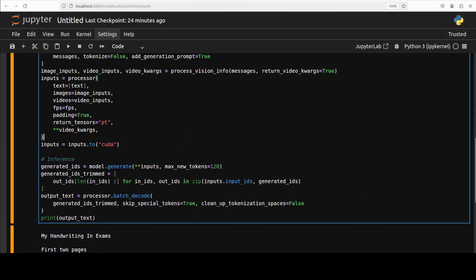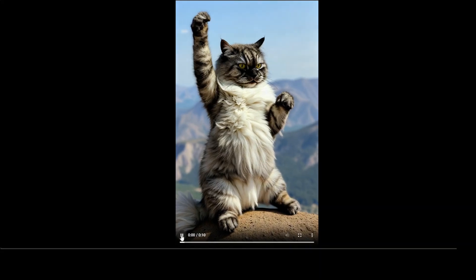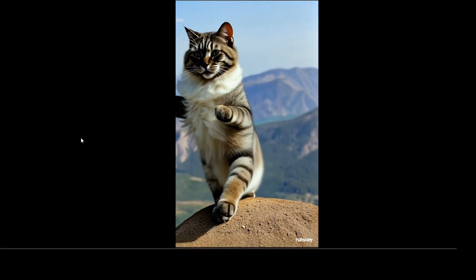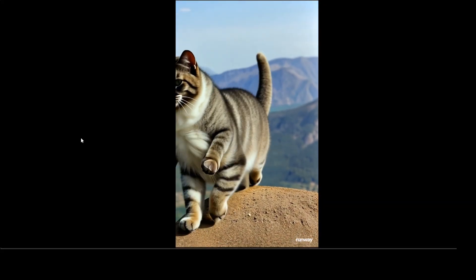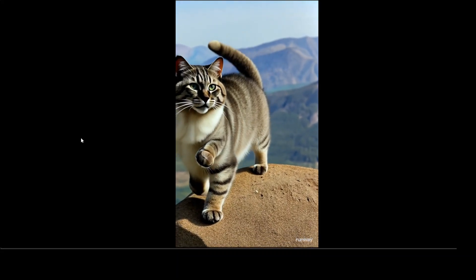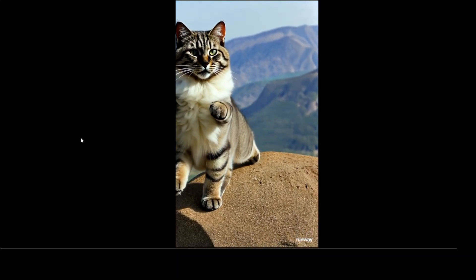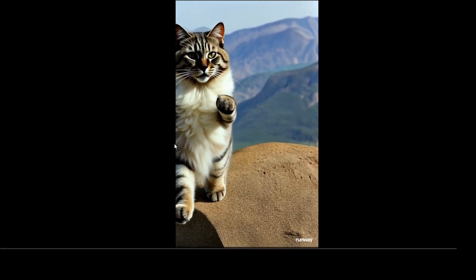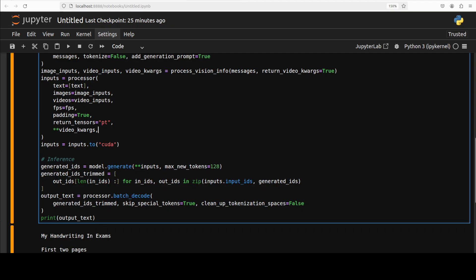But before I run it, let me quickly show you the video. So this is just a video which I created sometime back as part of another video. There is a cat just doing something on top of a hill. So this is a video, just 10 seconds long. So let's go back and let me run it.